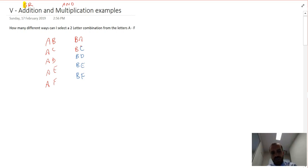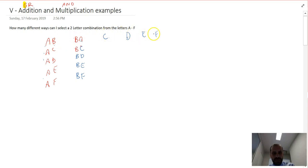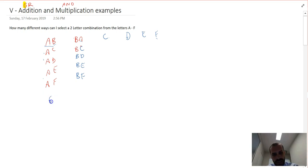It looks like there are five combinations starting with A, five starting with B, five starting with C, five starting with D, five starting with E, and five starting with F. So I've got six letters and each first letter has five second letters to go with it. The answer is six times five, which equals 30.